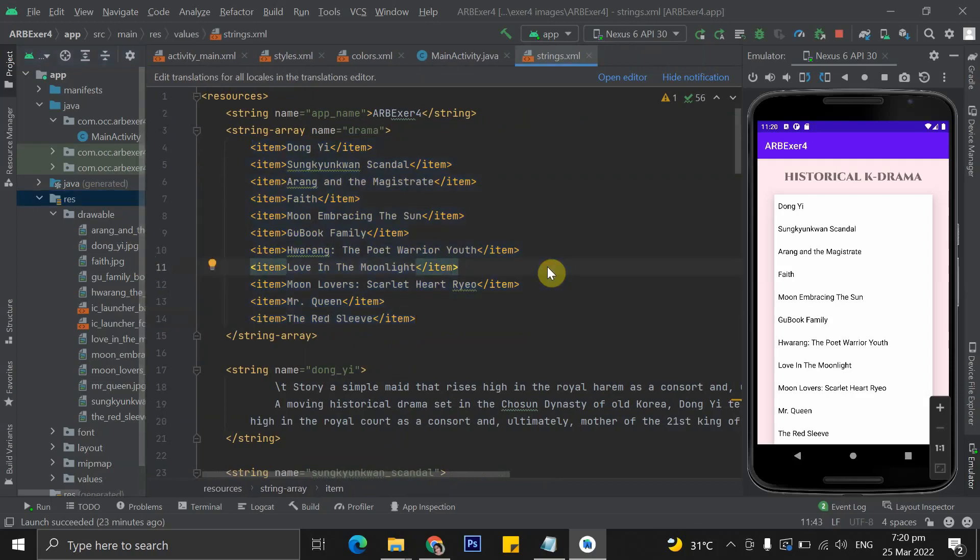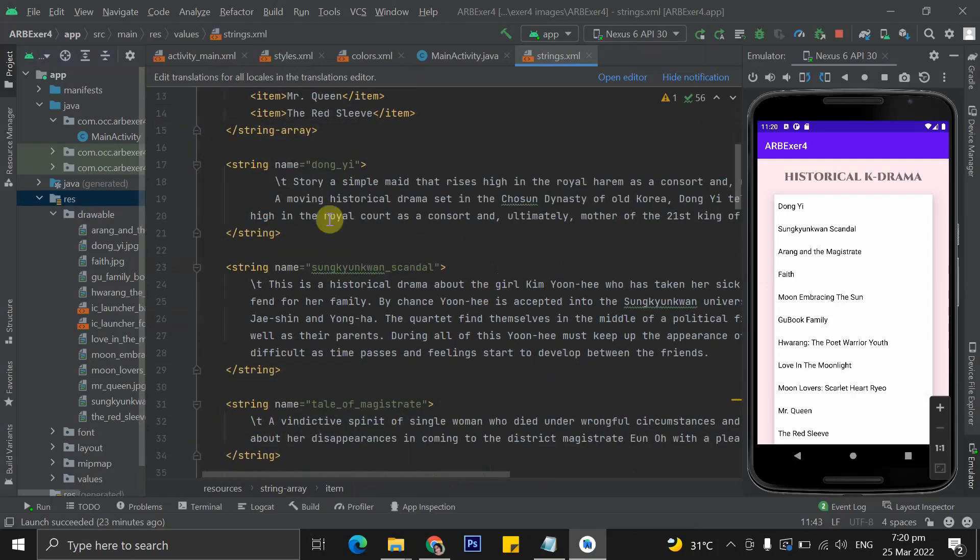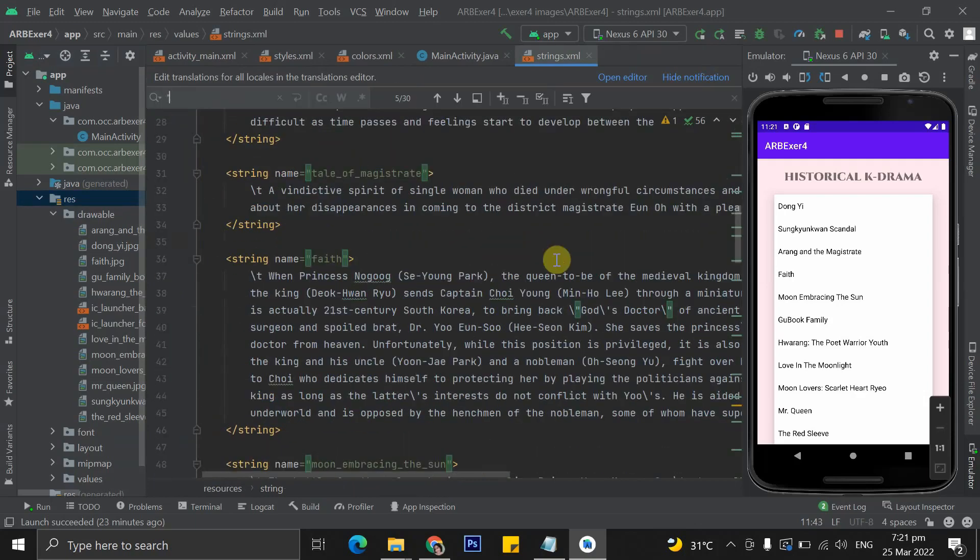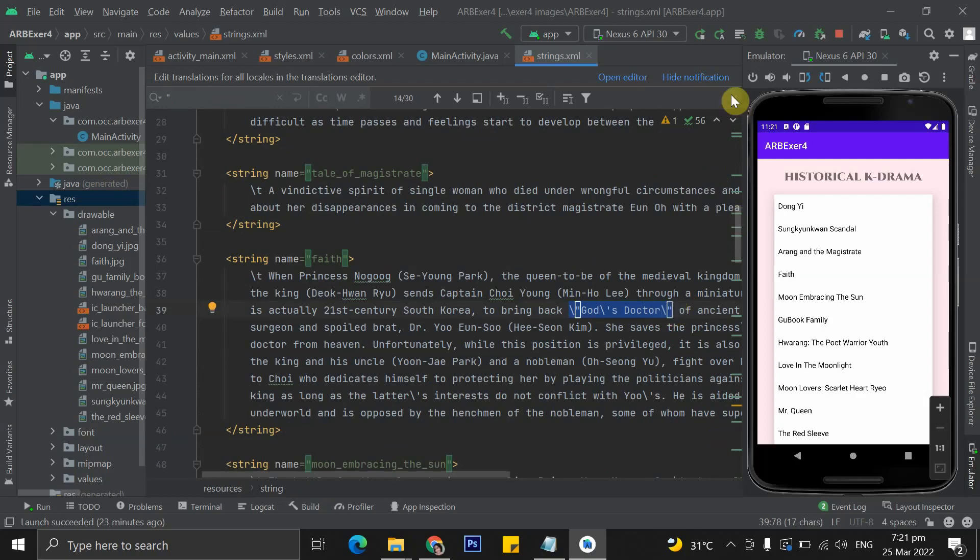Meanwhile, I have assigned another string array that contains the storyline of the drama. For this portion, you have to be meticulous because you will need to insert a backslash before every apostrophe and double quotation marks to avoid the error.